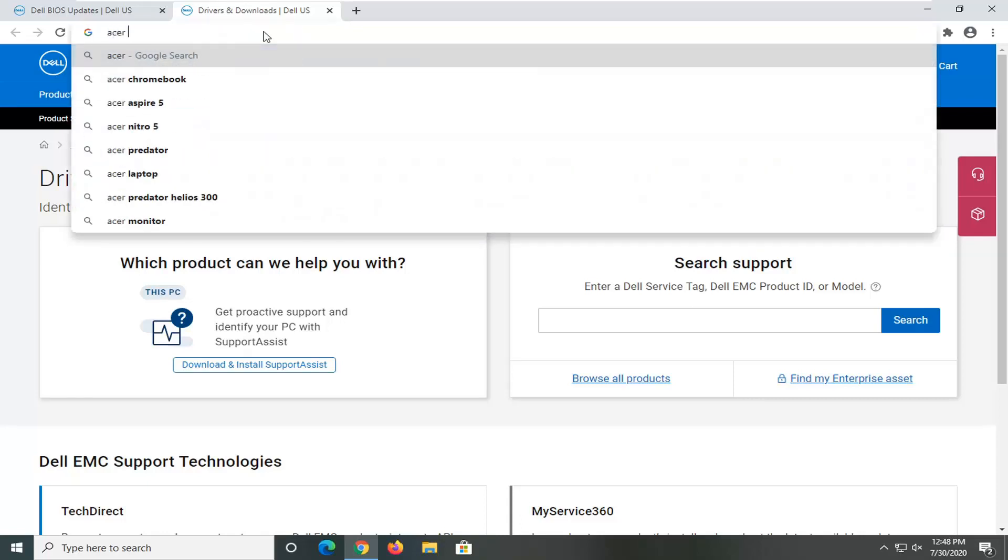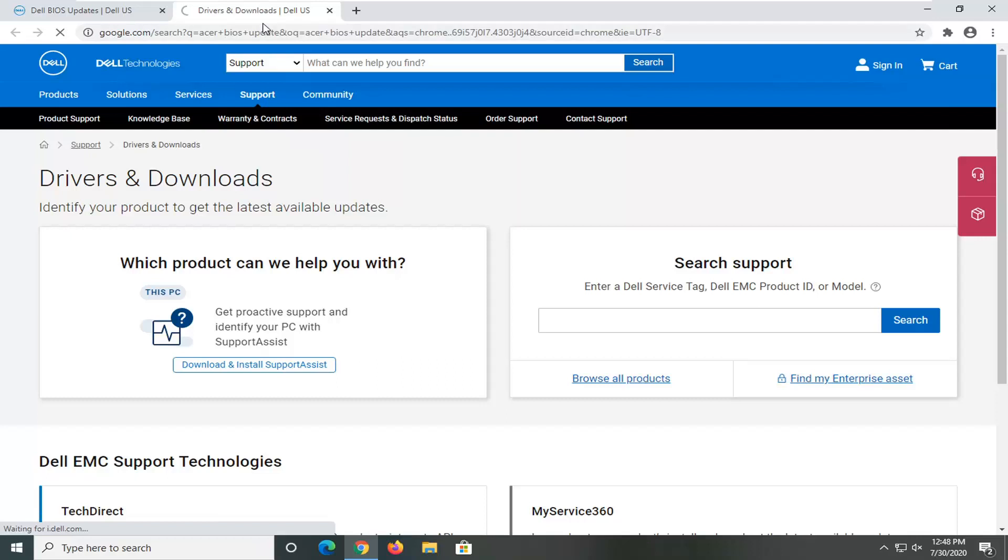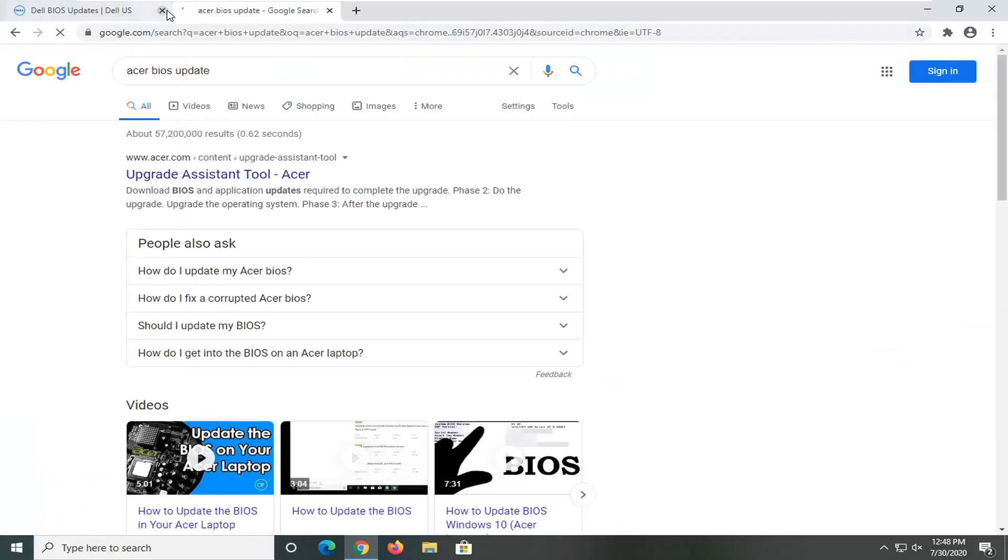And then see, we have an upgrade assistant tool.